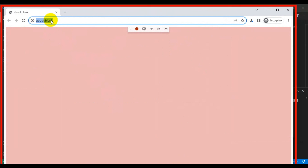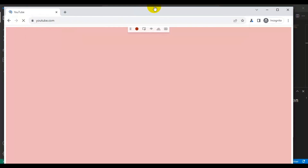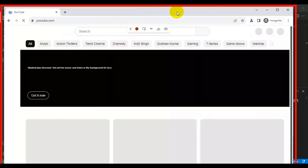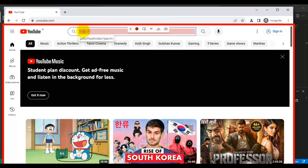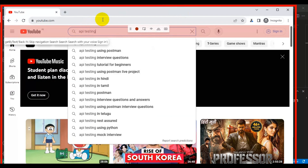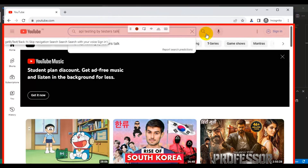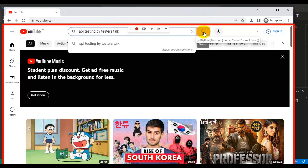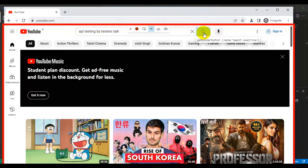Here I'll enter the first URL — youtube.com. Then in the search text box we're going to enter 'API testing by Tester Stock'. Before we click on the search icon, we will verify whether the search icon is displayed or not by using Assert Visibility. I'll select that particular element after clicking on Assert Visibility.